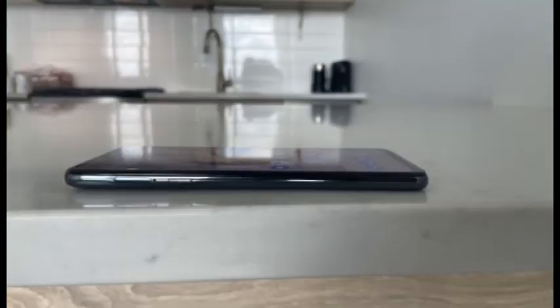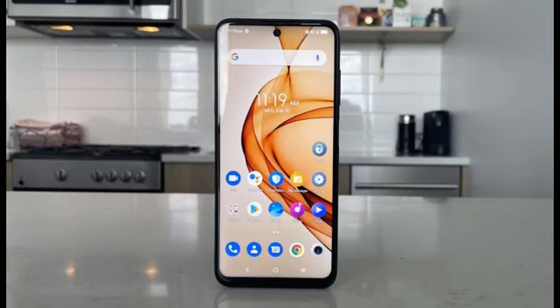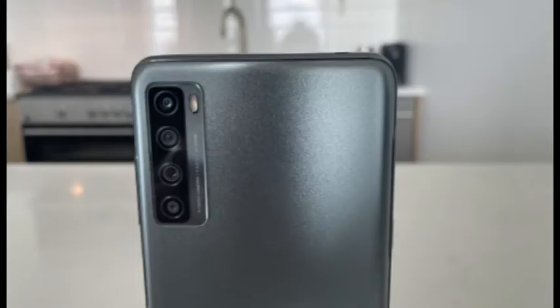The four cameras on the back of the phone consist of a 64 MP primary sensor, an 8 MP wide-angle sensor, a 2 MP macro sensor, and a 2 MP depth sensor. The front-facing selfie camera clocks in at 16 MP.